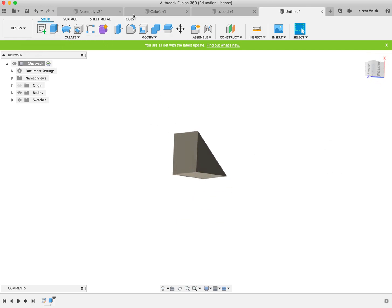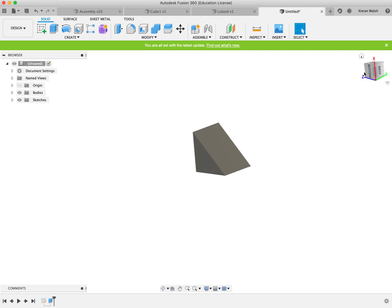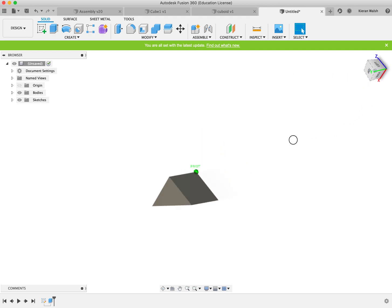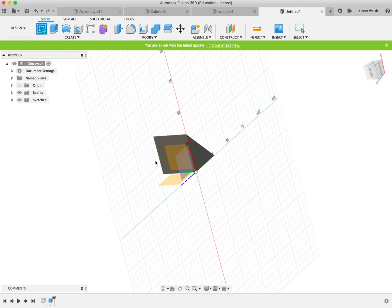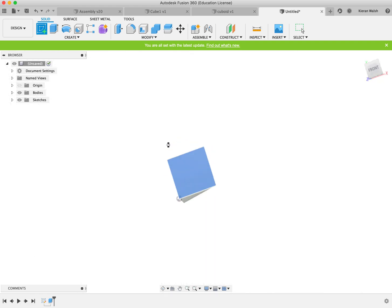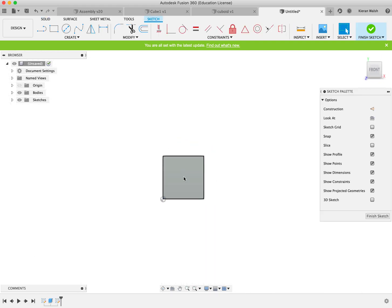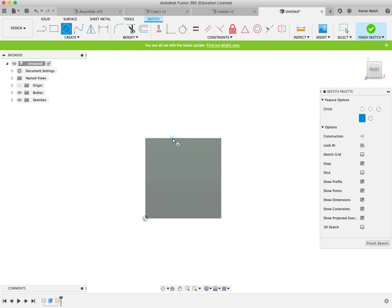Then we want to create the holes. The holes, be careful, do not go on this surface. They go on the bottom here and the back here. So again create a sketch. Click here. Zoom in and find the centre.